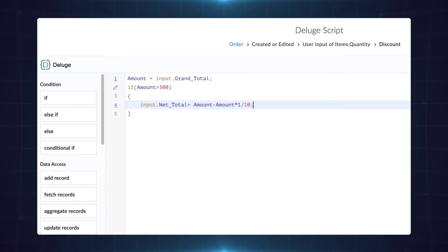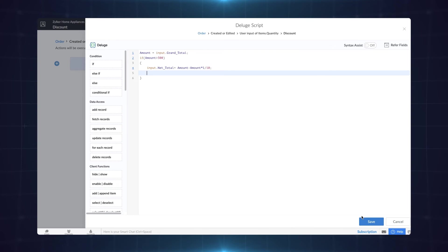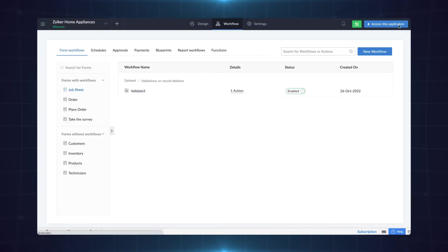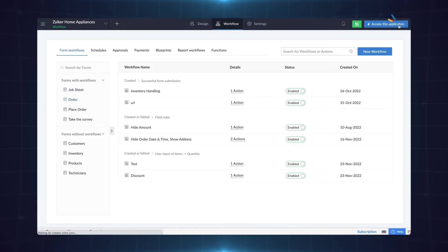Here we have used the arithmetic operations to make the calculation. Let's save the code and access the application to see what happens.